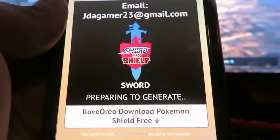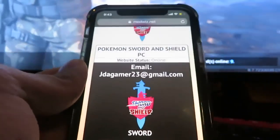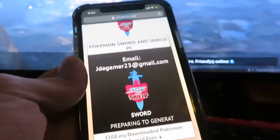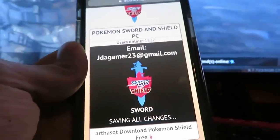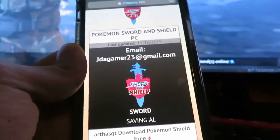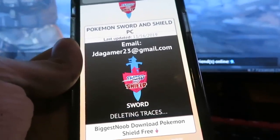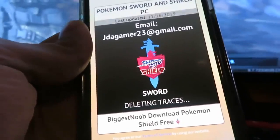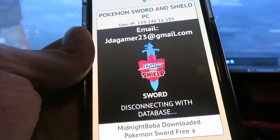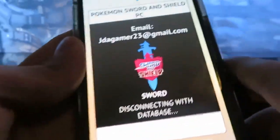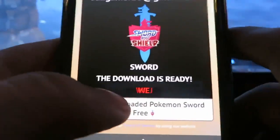Right now it's just preparing to generate, so let's give it a second. This is probably one of the best Pokémon games I've ever played — it's so fun and I can't wait to beat the whole campaign and start playing online against players. Now it's just loading and as you can see there's going to be one more step.